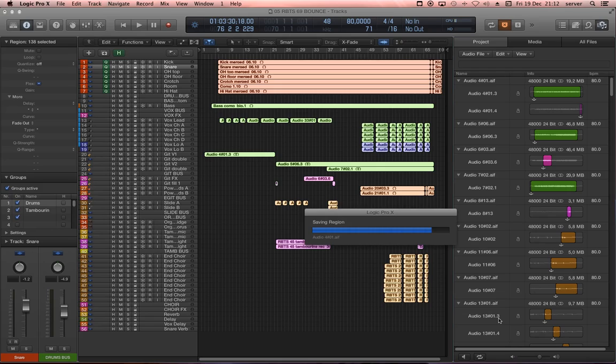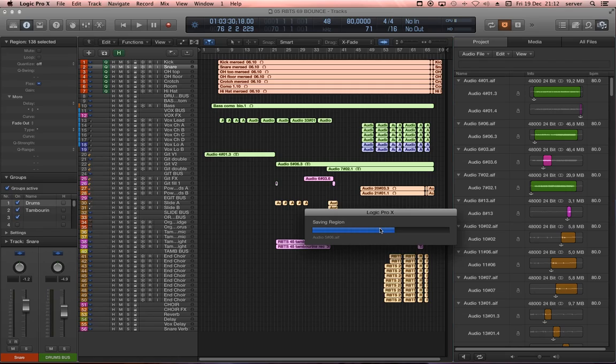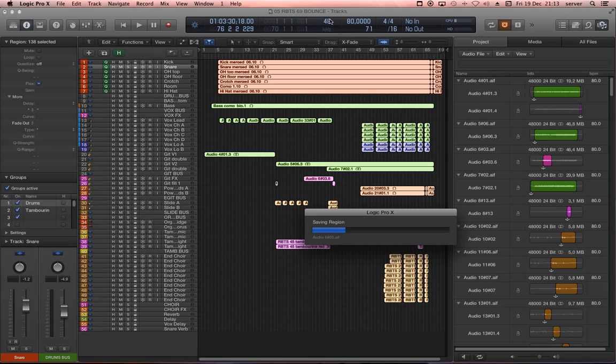Now, this is going to take a while. It's going to take every audio file and convert it to the new sample rate. And when it's done, then you can switch it to 96 kHz here, and it's going to sound fine.